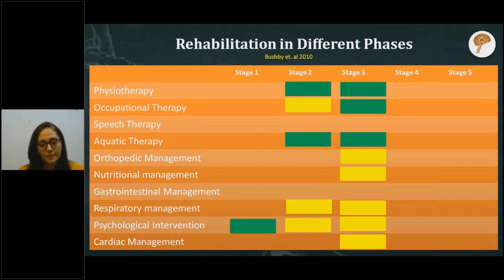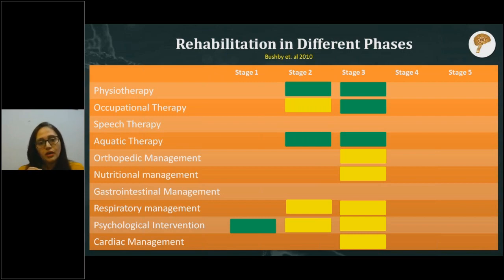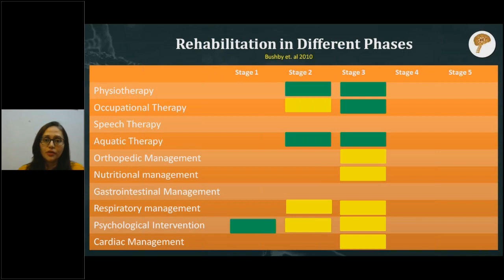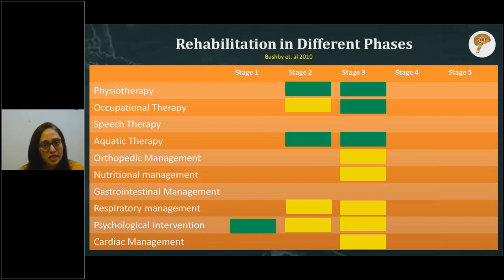Cardiac management is important to begin monitoring in stage three. Although heart issues typically emerge in stages four or five, some children show early onset. The heart is also a muscle and may start showing signs of dysfunction. ECG and echocardiography should be started to monitor cardiac function. Medicines may also be initiated in stage three if reports indicate any abnormality.